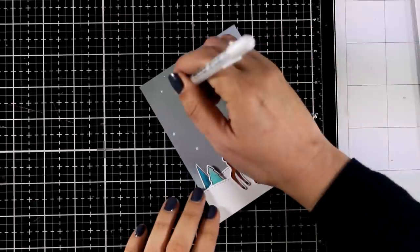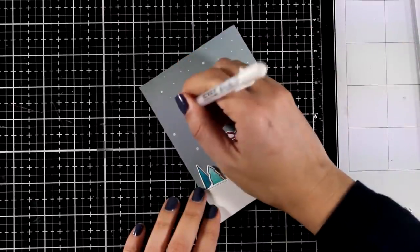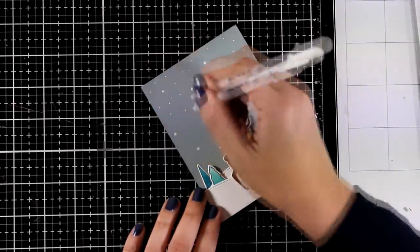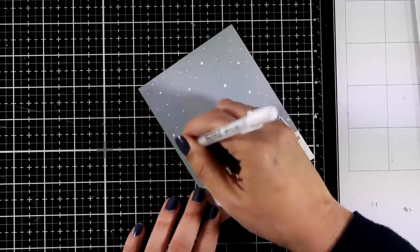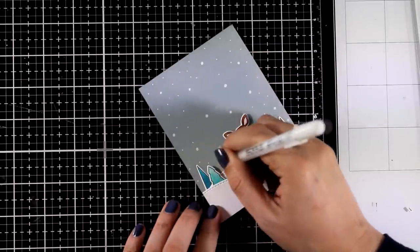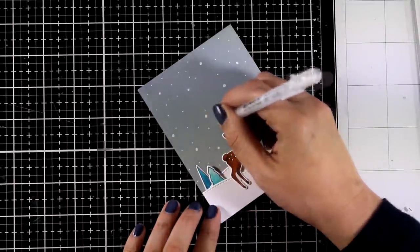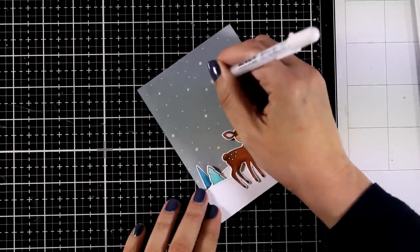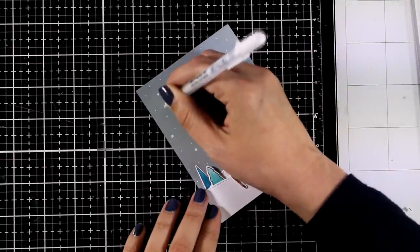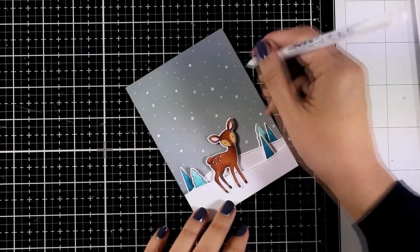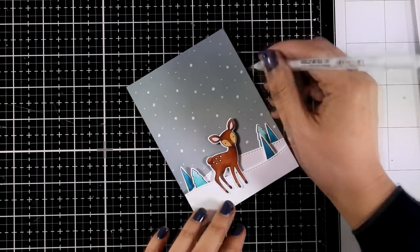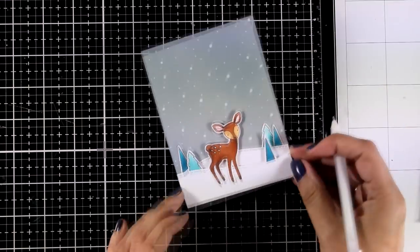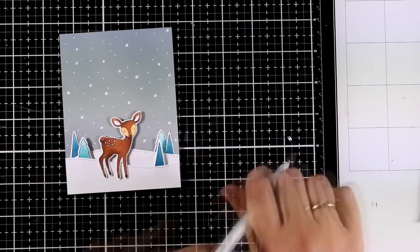And then to finish off my scene I'm going to add snow. Now there are so many different ways to add snow. You can add gems here and there. You can use your gel pen like I'm doing here to add little dots all over the background. You can use a stencil with embossing paste on top to add fluffy snow which is dimensional. You can add splatters. Just use whatever method you like.